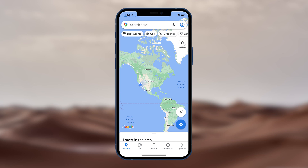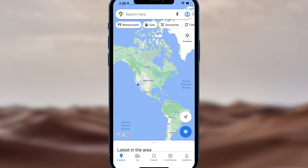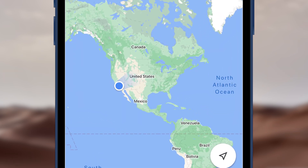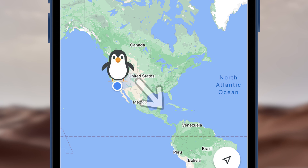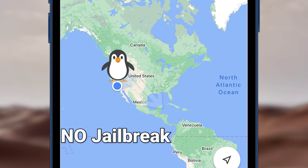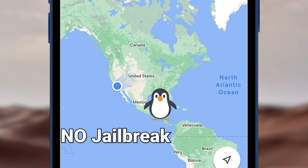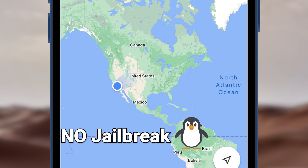Hello everyone, welcome back to Tenorshare channel. Sometimes it is very inconvenient to change your location on iPhone, even if some apps could do it, but most of them require jailbreak. Jailbreak is too much trouble, so I'm going to show you how to change location without jailbreak by using a tool.